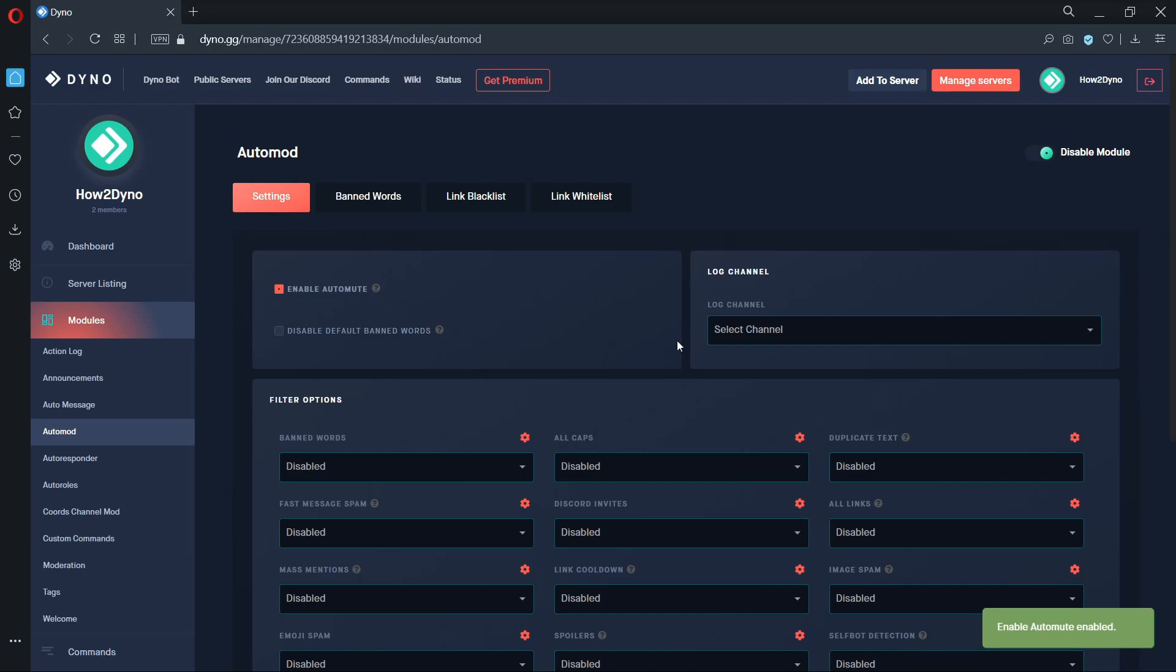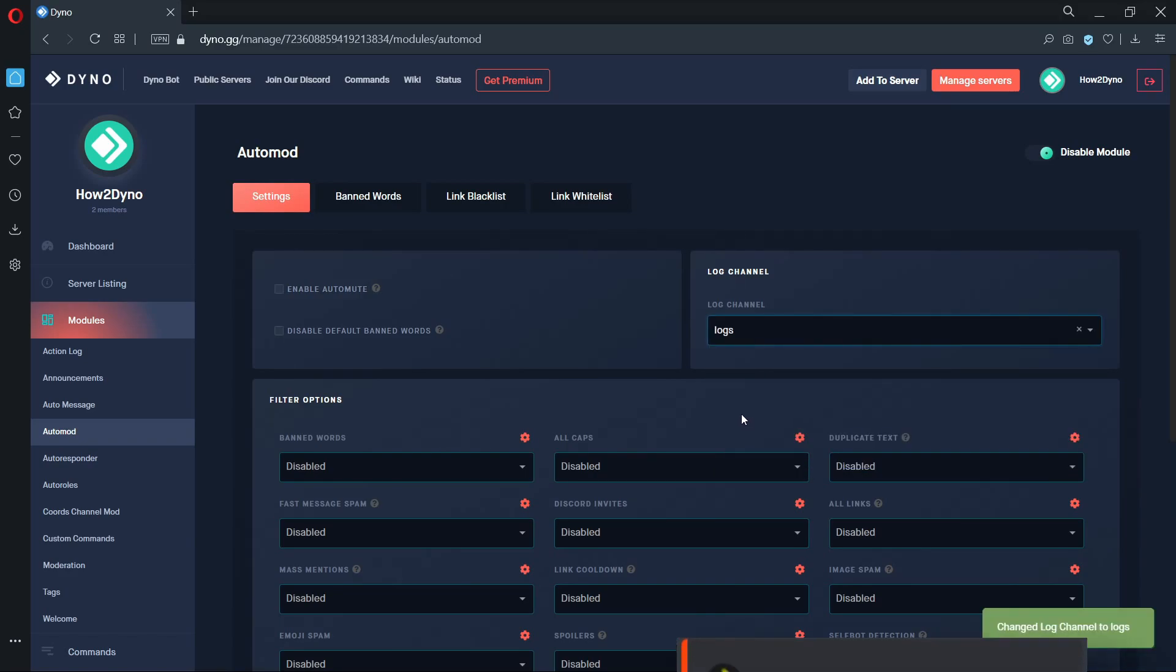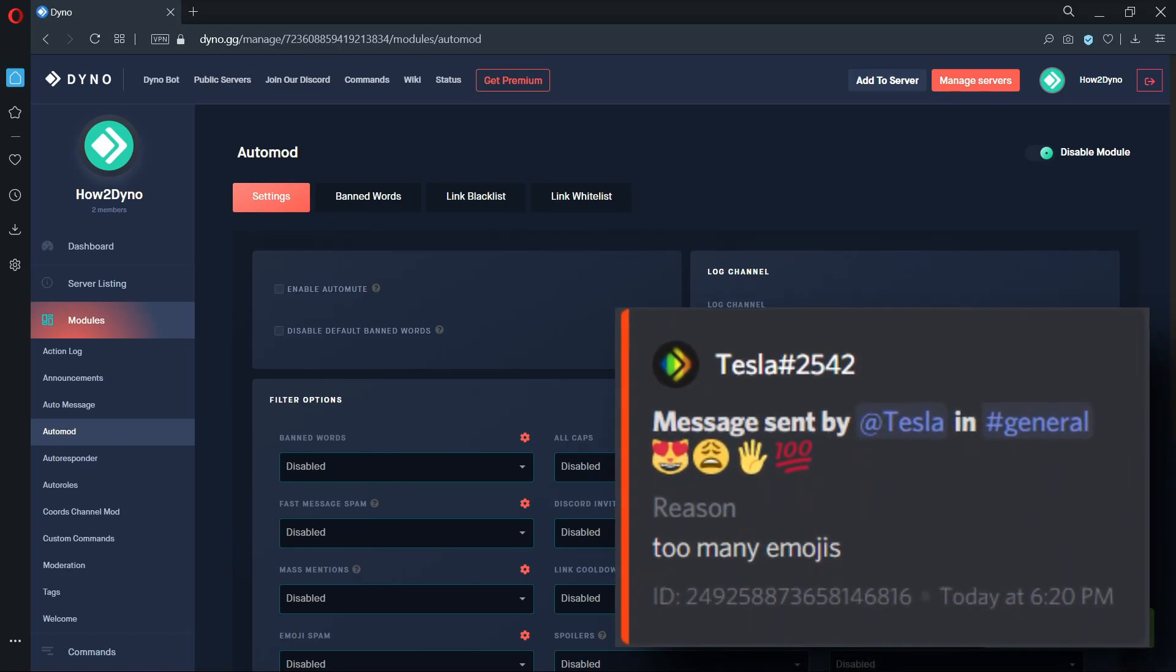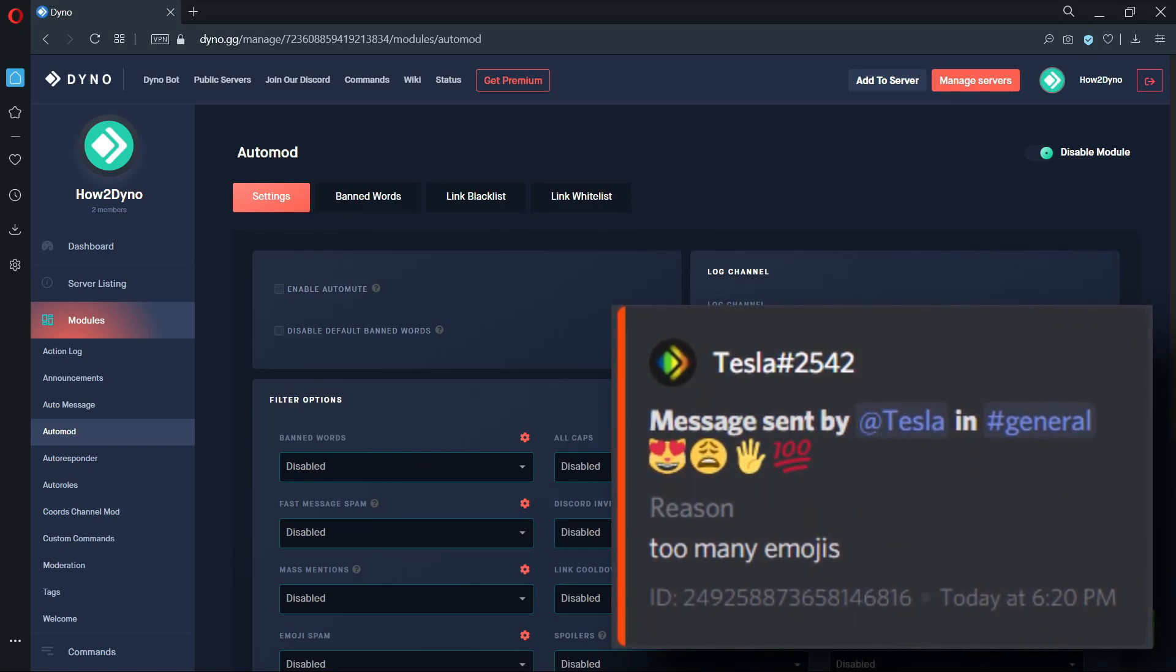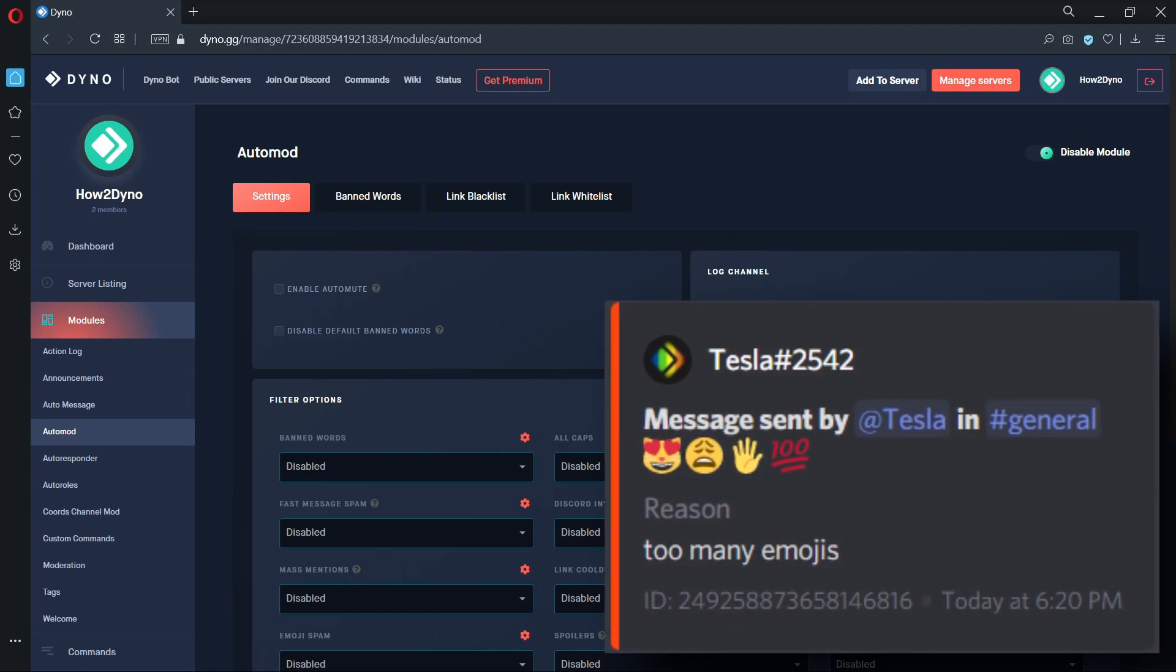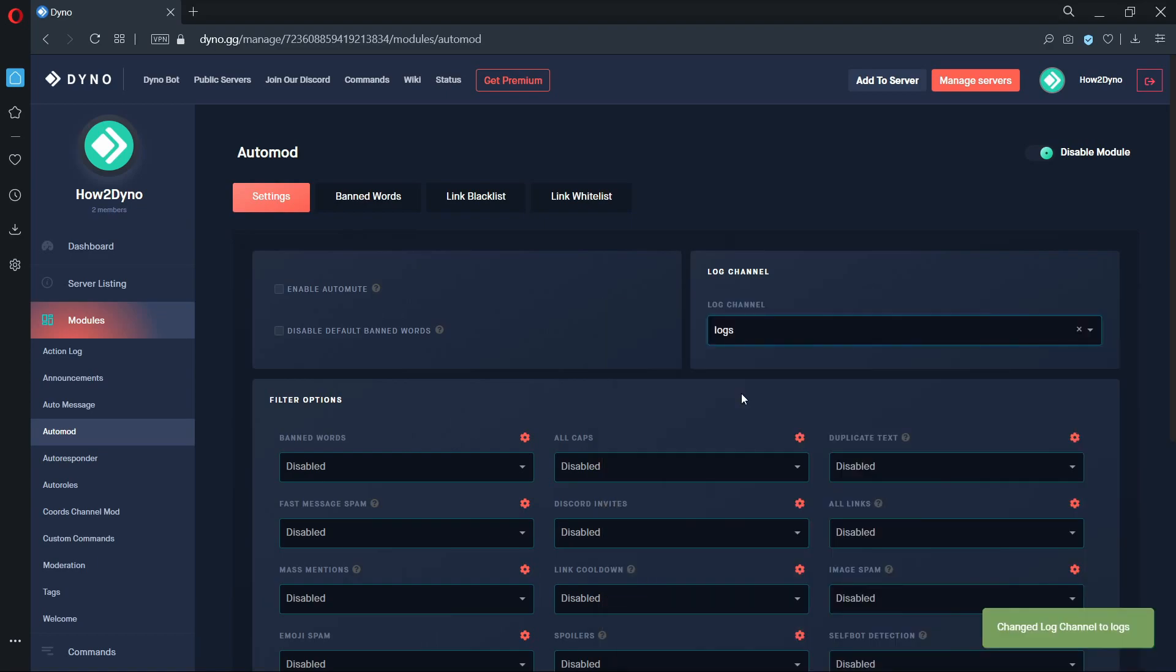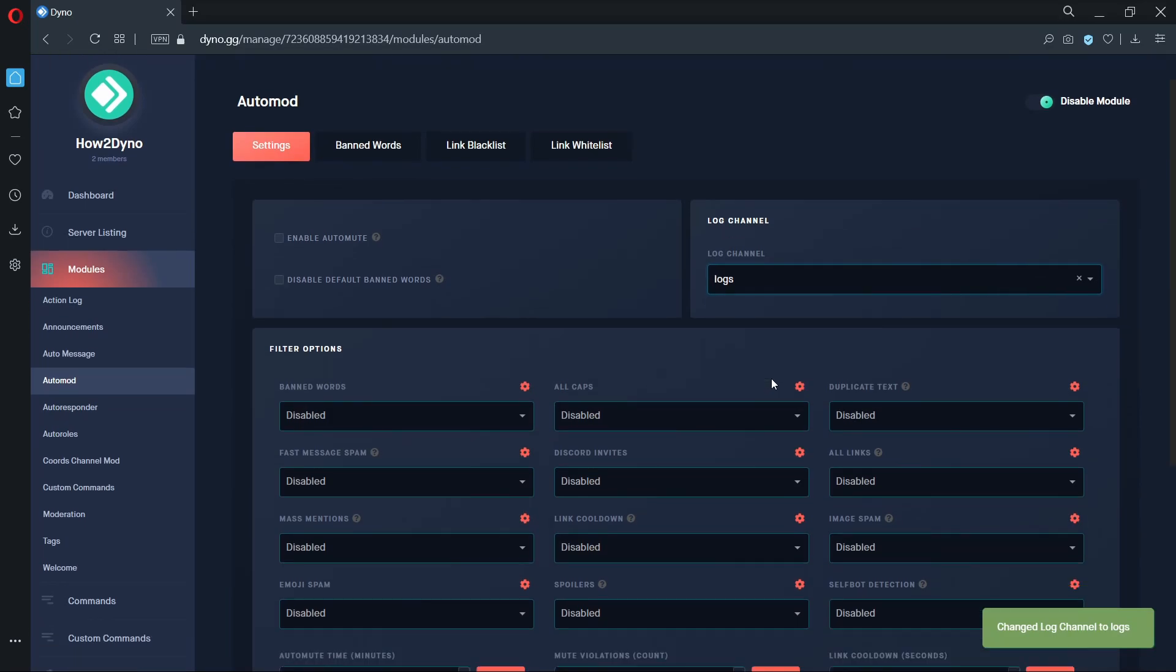The log channel dropdown will allow you to set a channel for Dyno to send auto mod events. A typical auto mod log will include the user who triggered auto mod, the trigger text, and the specific filter the user triggered. In this example, I will set my log channel to logs.